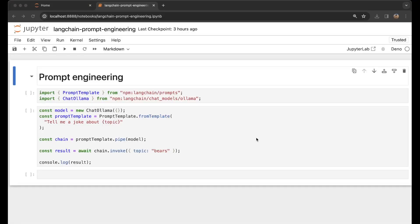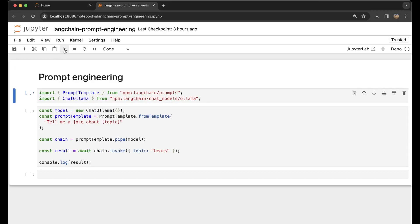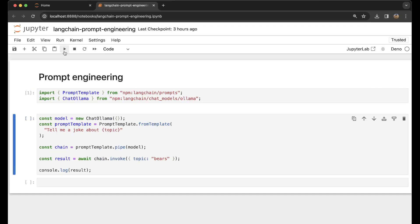Now let's go to Jupyter Notebook. We have our Deno instance right here. We can very easily import PromptTemplate from LangChain prompts, and we can also import ChatOllama from the chat models. Then I can press play to run the code.